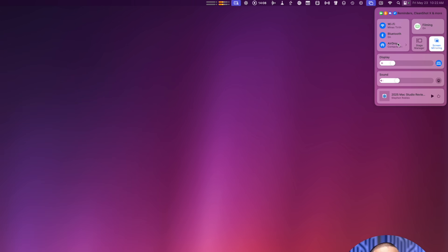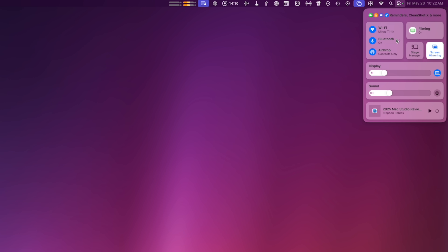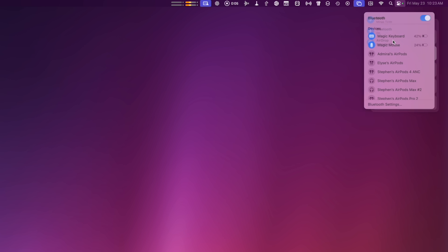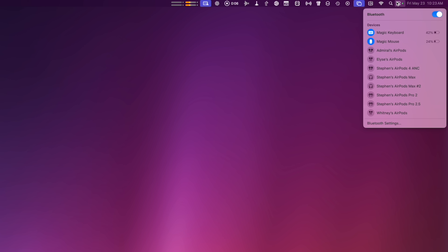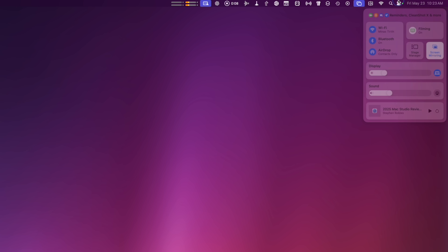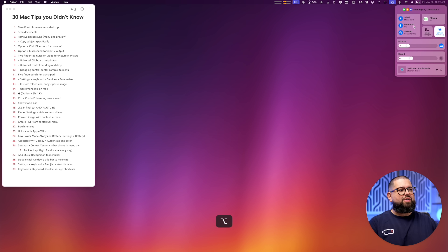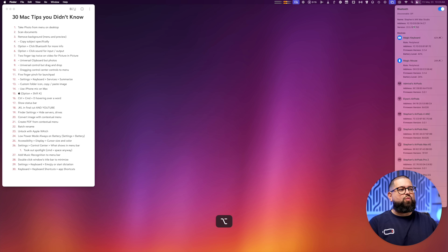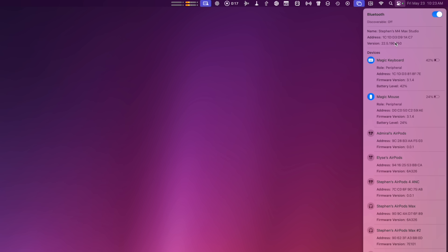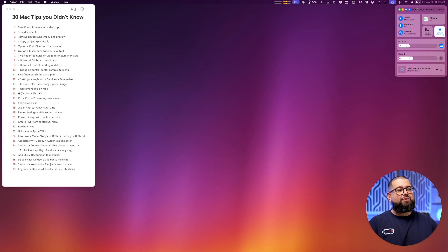Number five: in Control Center there are hidden options when you hold the Option key. For instance, click Bluetooth Devices and you see a minimal list. But hold Option and click Bluetooth and you get much more information about every device — not only its battery level but also its MAC address and firmware version, including your AirPods. So if you ever want to check the firmware version, you can see it right here.